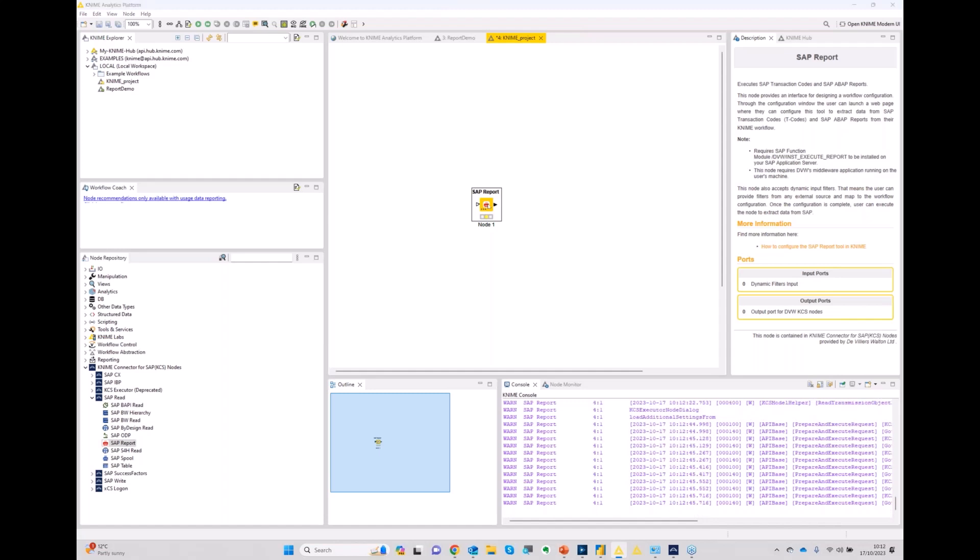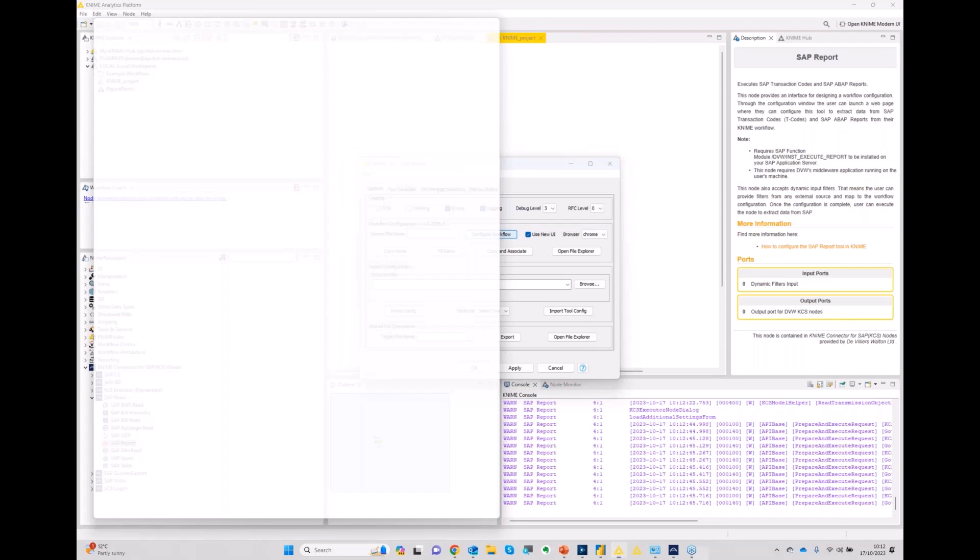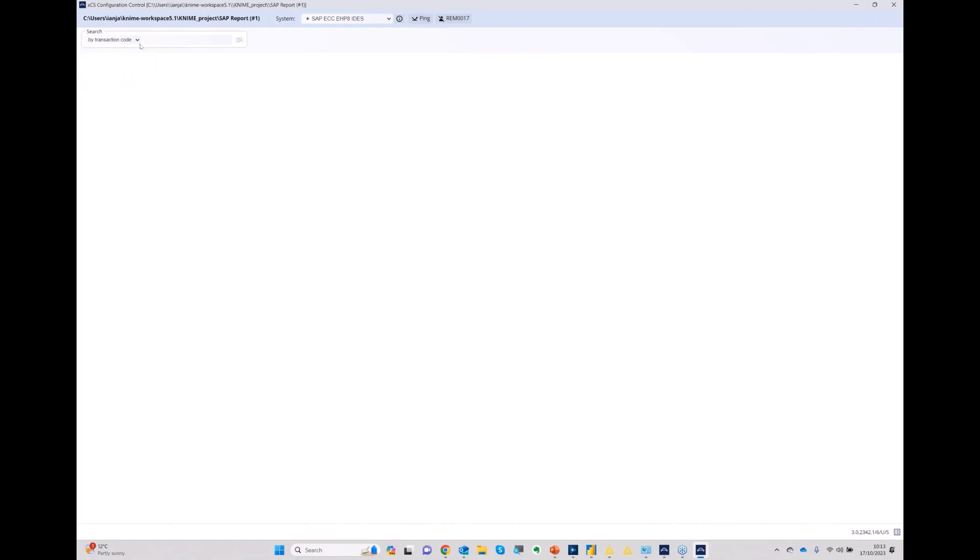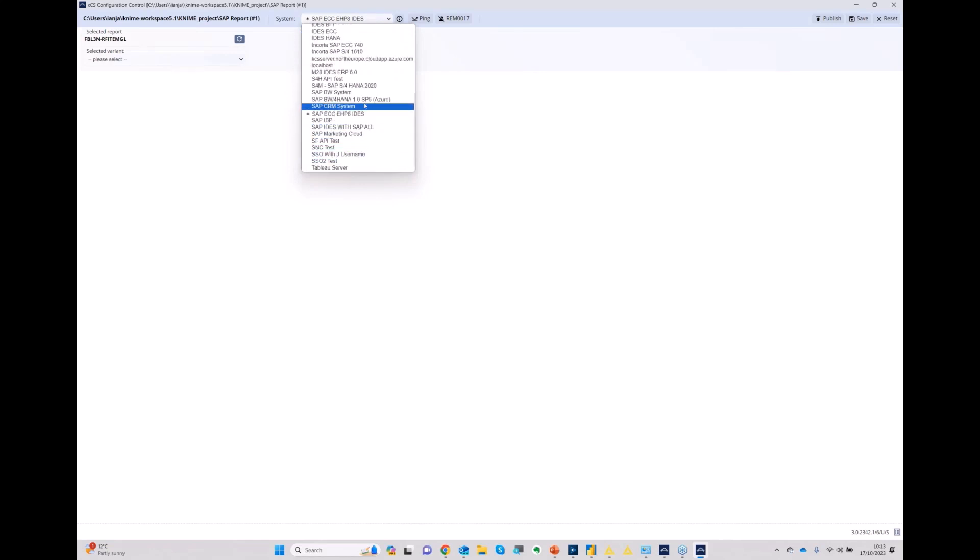Within the KNIME platform, we can bring in our software. And you can see at the bottom here, we have nodes which allow us to do various functions, to connect to different systems and different objects. If I look in the read folder here, you can see that the various tools that we have available to us. Let's pull in a report tool. A report tool or a T-code tool does exactly what it says. It allows you to connect to a transaction code and pull data directly from SAP.